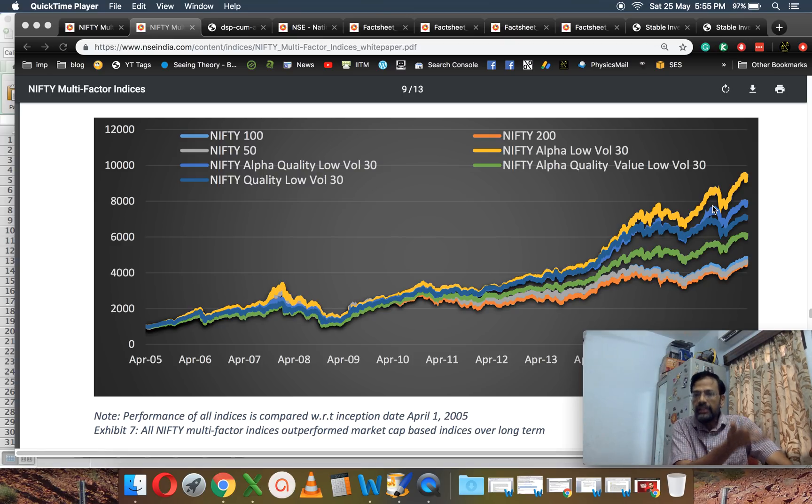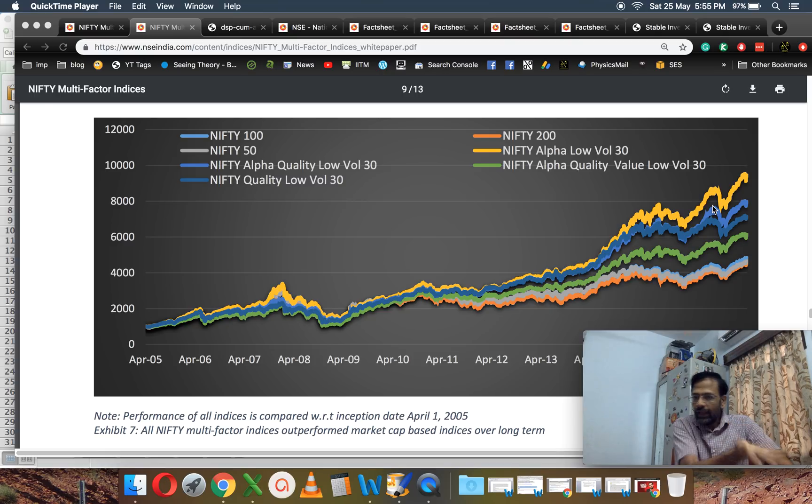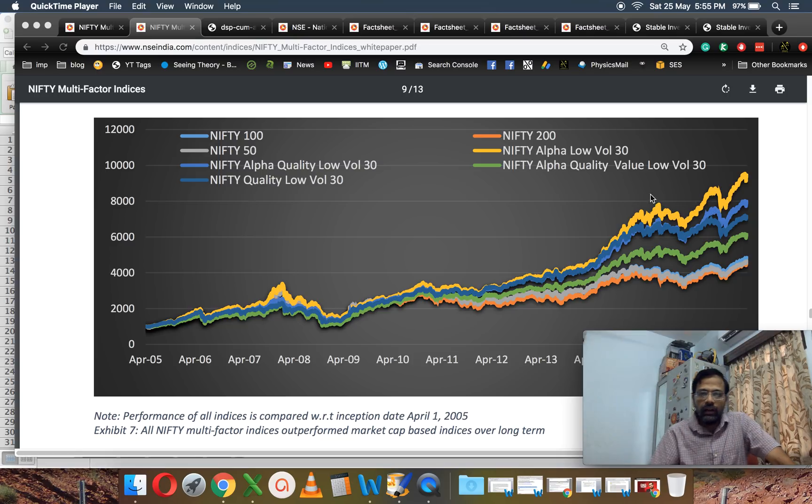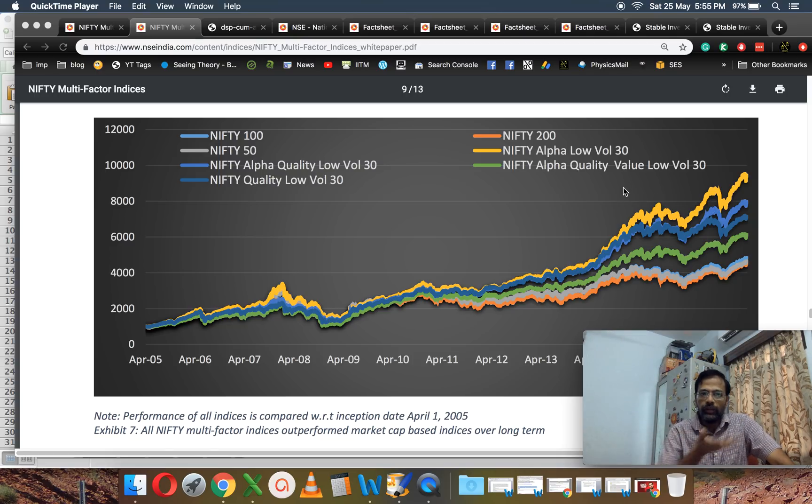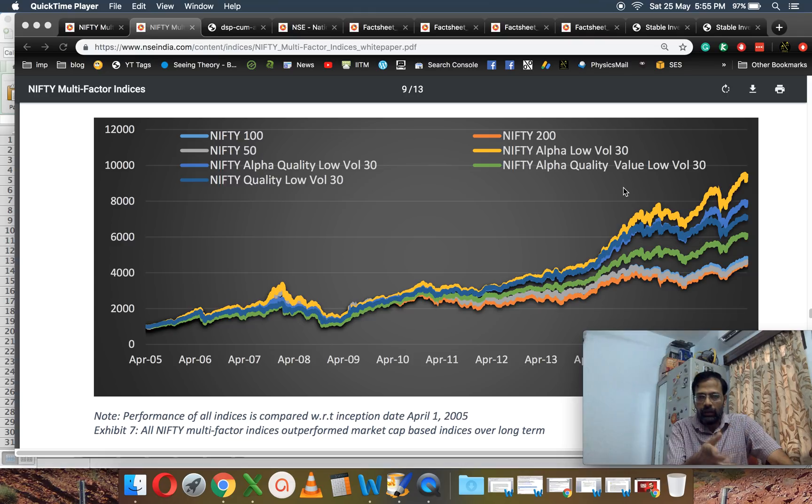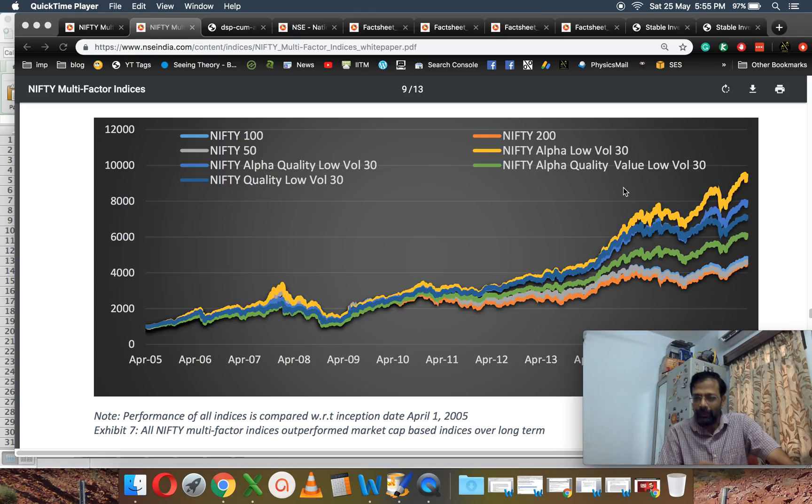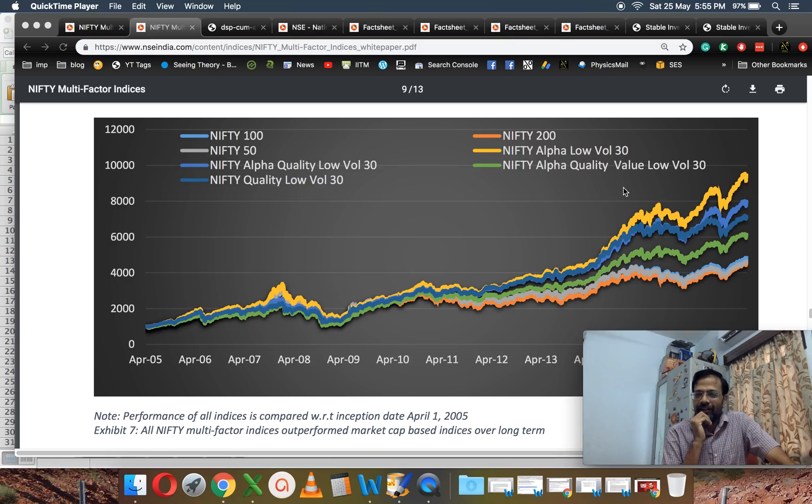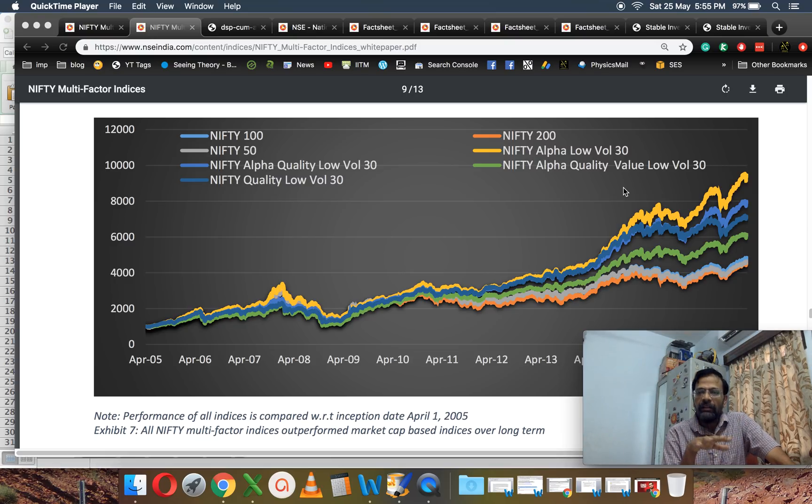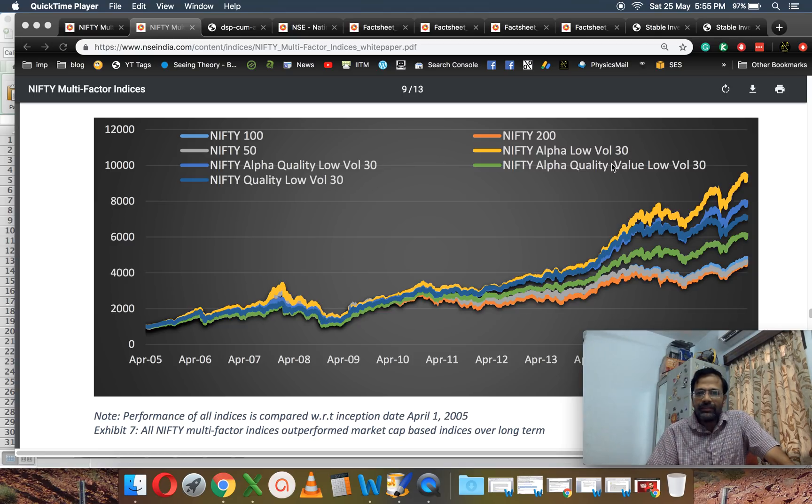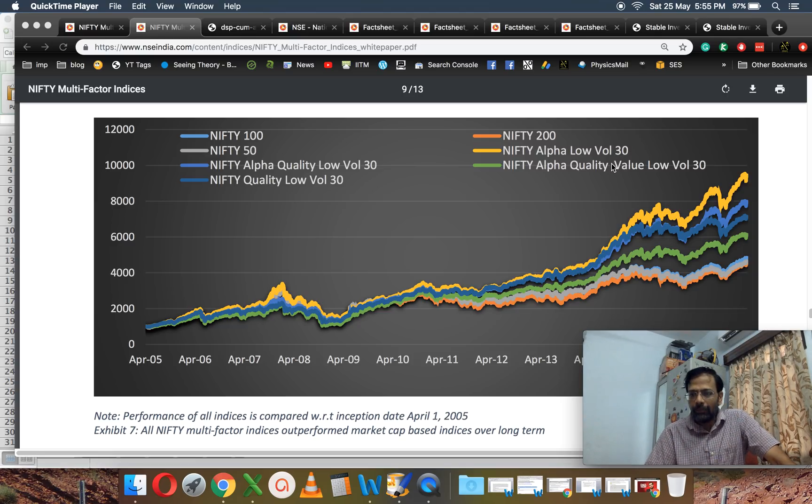There's a nice neat index available in the NSE, and clearly they have utilized the results from this Nifty white paper for their research. I'll show you the similarity in a moment.